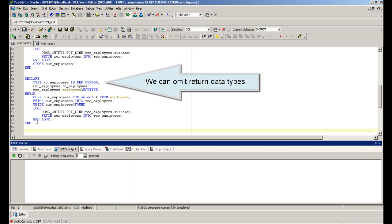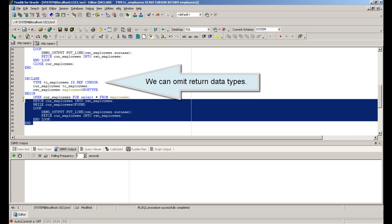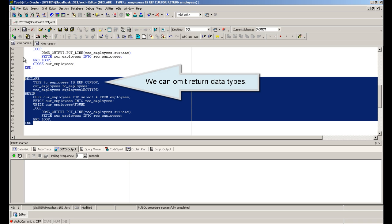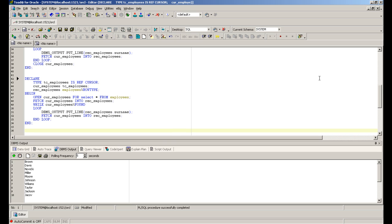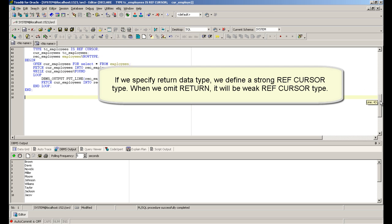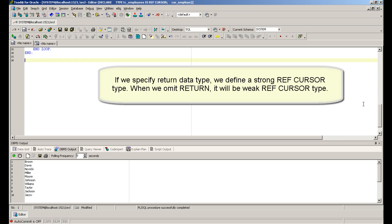We can omit the return data type. If we specify a return data type, we define a strong ref cursor type. When we omit the return type, it will be a weak ref cursor type.